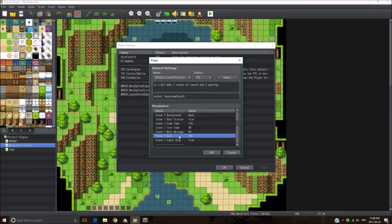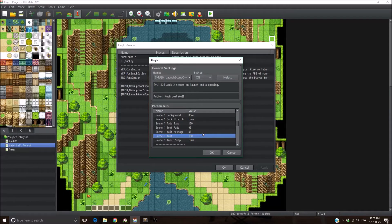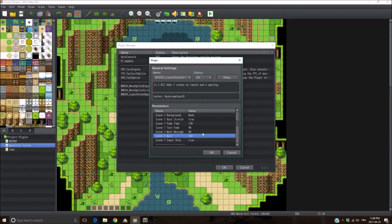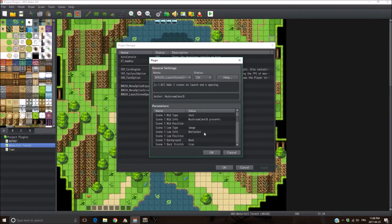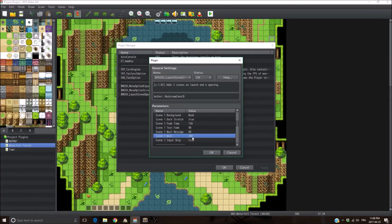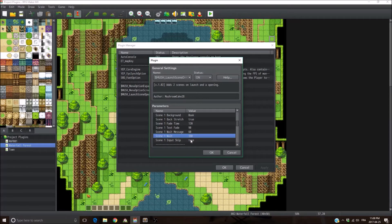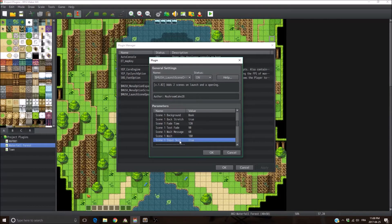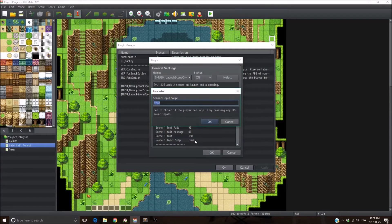Then there's the wait parameters. It's the time you want the game to wait before transitioning into the next scene or the title screen. So obviously the longer, the longer it's a higher number.